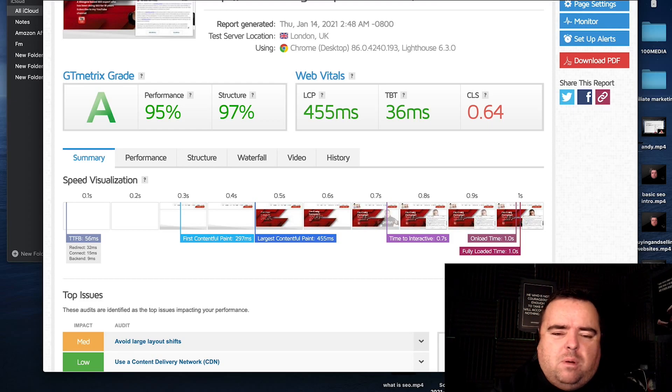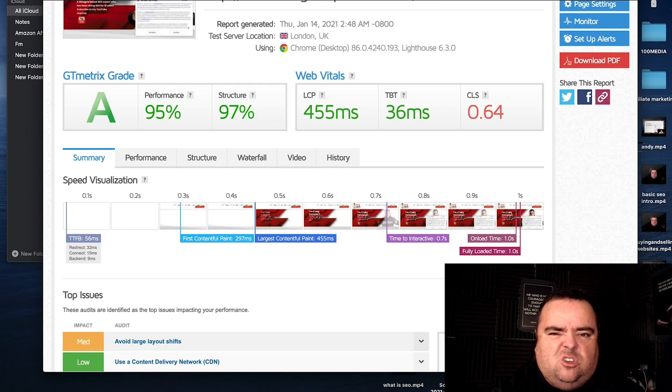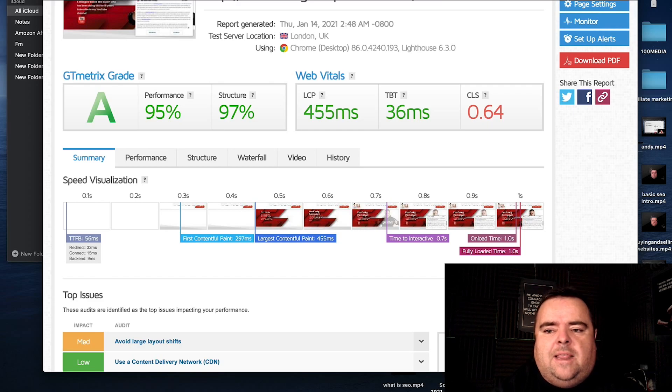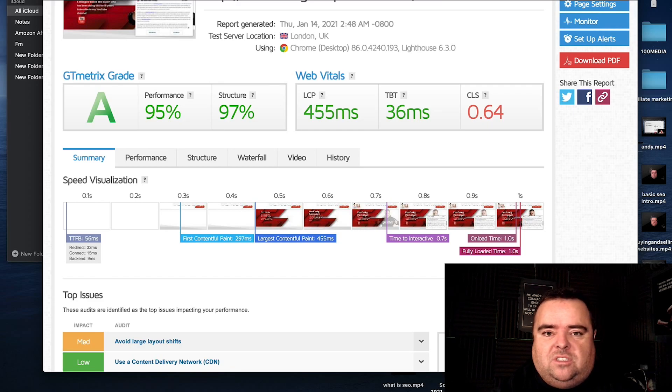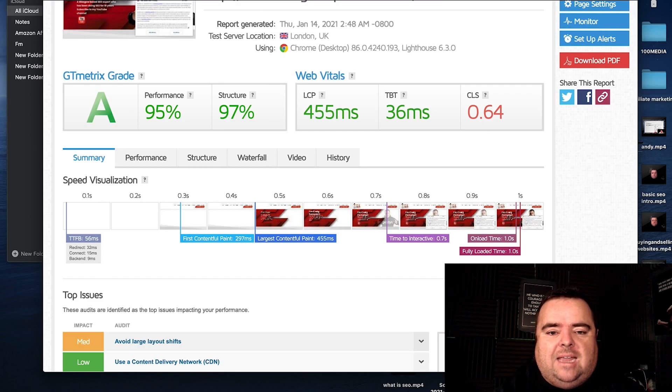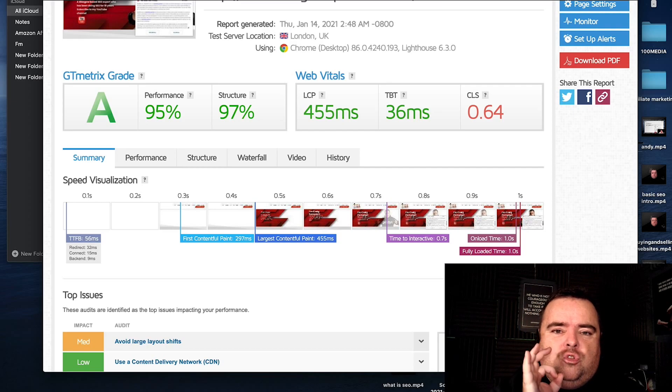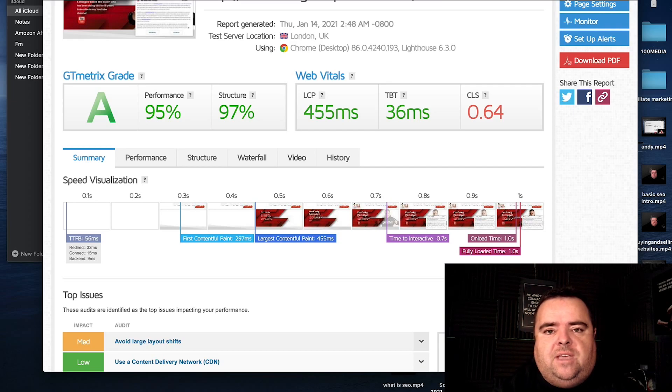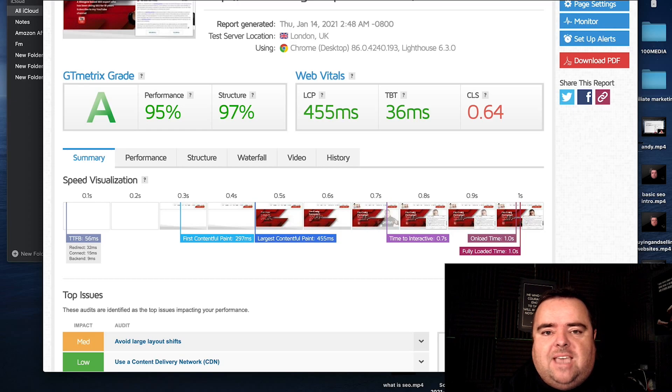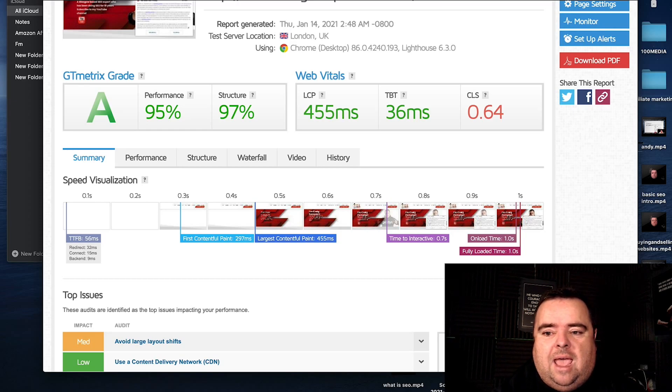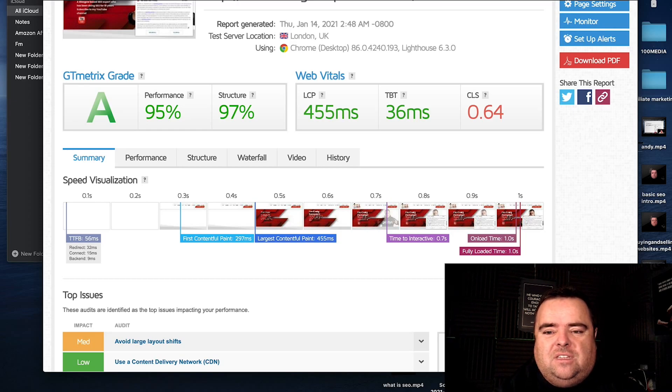But probably anything under two seconds is a good score. Obviously, you want to try and get it as fast as you possibly can, but do not become super obsessed with trying to get it from 1.3 seconds to 1.1. Will that make a huge difference? Probably not.